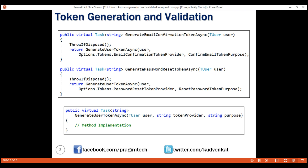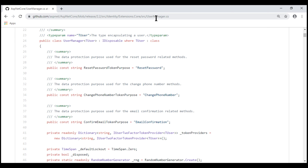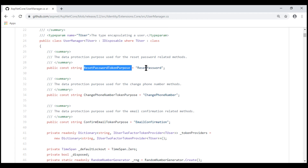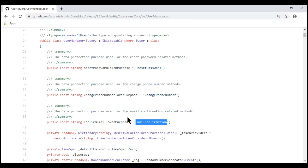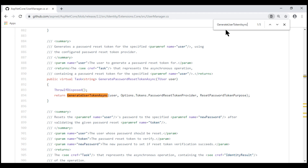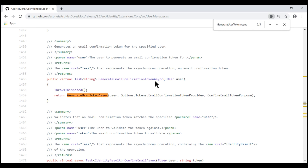ASP.NET Core is open source, so we can see the entire framework source code on their official GitHub page. I've got these code snippets from that GitHub page. We are looking at the source code of the built-in UserManager class. Notice there is a string constant set to a value of 'ResetPassword' — that is the purpose string used by GeneratePasswordResetTokenAsync. Similarly, another string constant is set to 'EmailConfirmation' — the purpose string used by GenerateEmailConfirmationTokenAsync. When we search for GenerateUserTokenAsync, we can see that both methods internally call it, passing values for all three parameters.